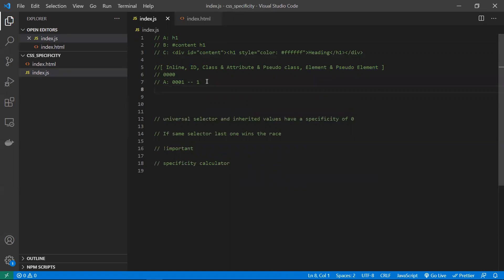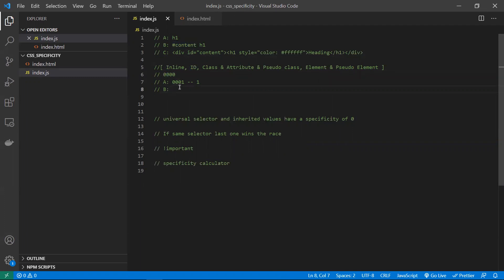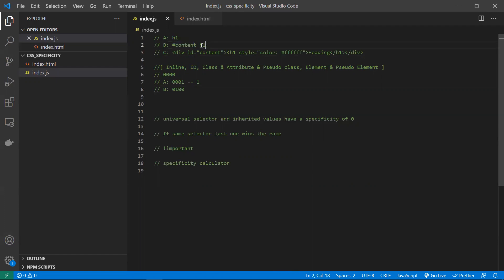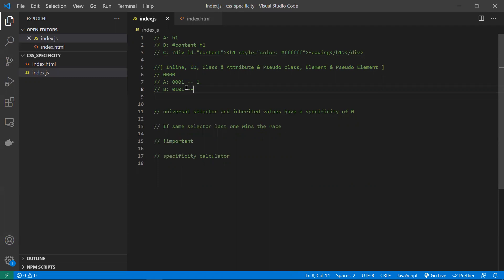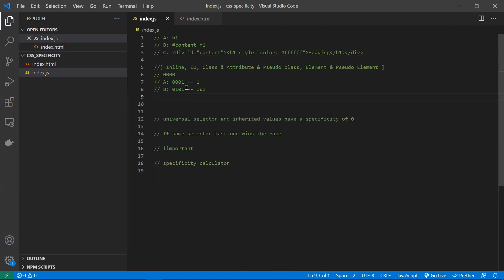Next, consider a b element that uses #content — a hash selector, which means it is an ID. So you keep a zero in the first position. Since one ID was encountered, you place a 1 in the second position. You also have one element, so place a 1 in the fourth position. The specificity value is therefore 0101.